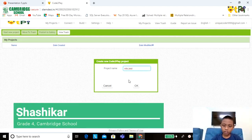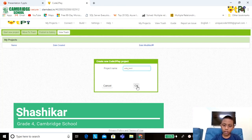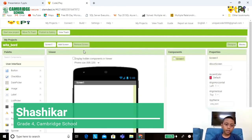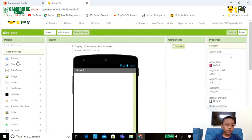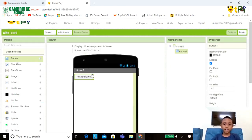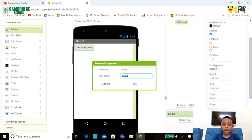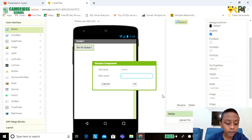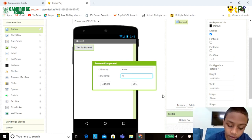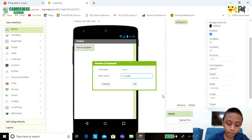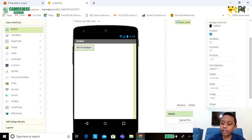Then click on OK. Now take one button, go down and rename it as Wipe Screen. Rename it here also.